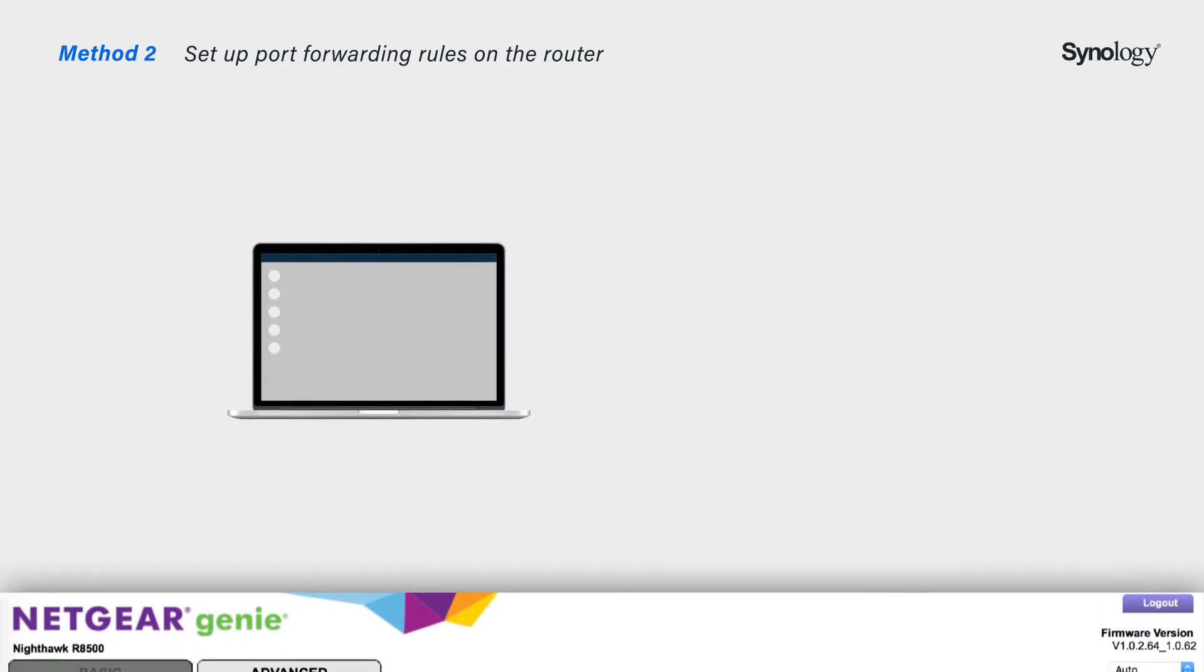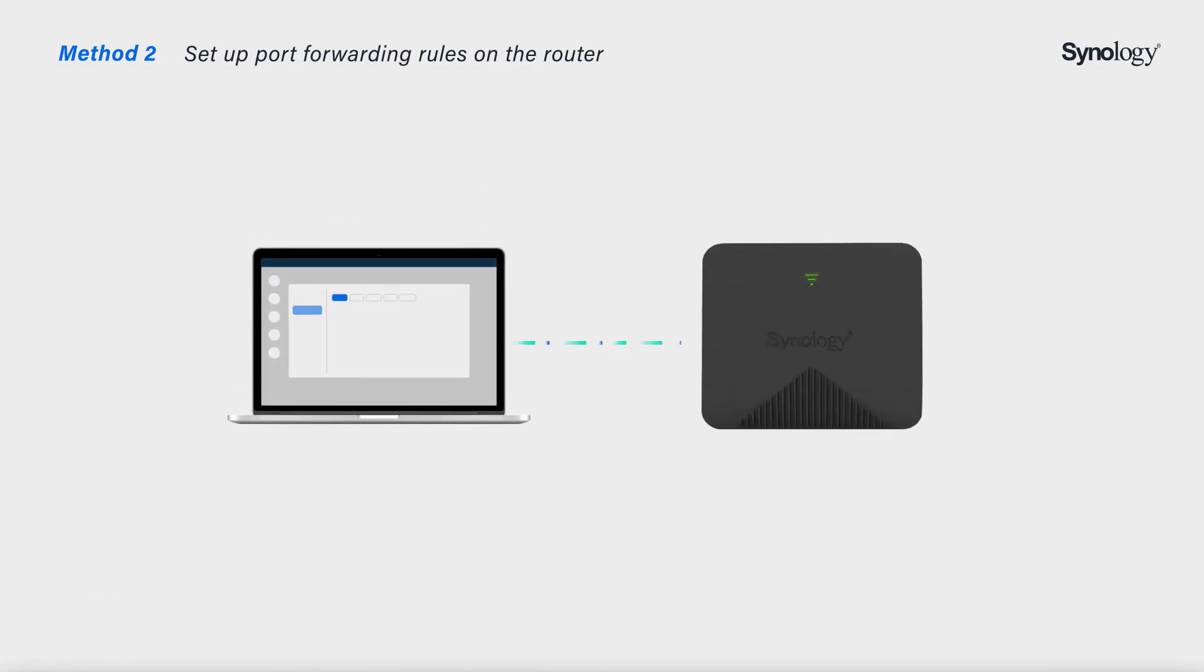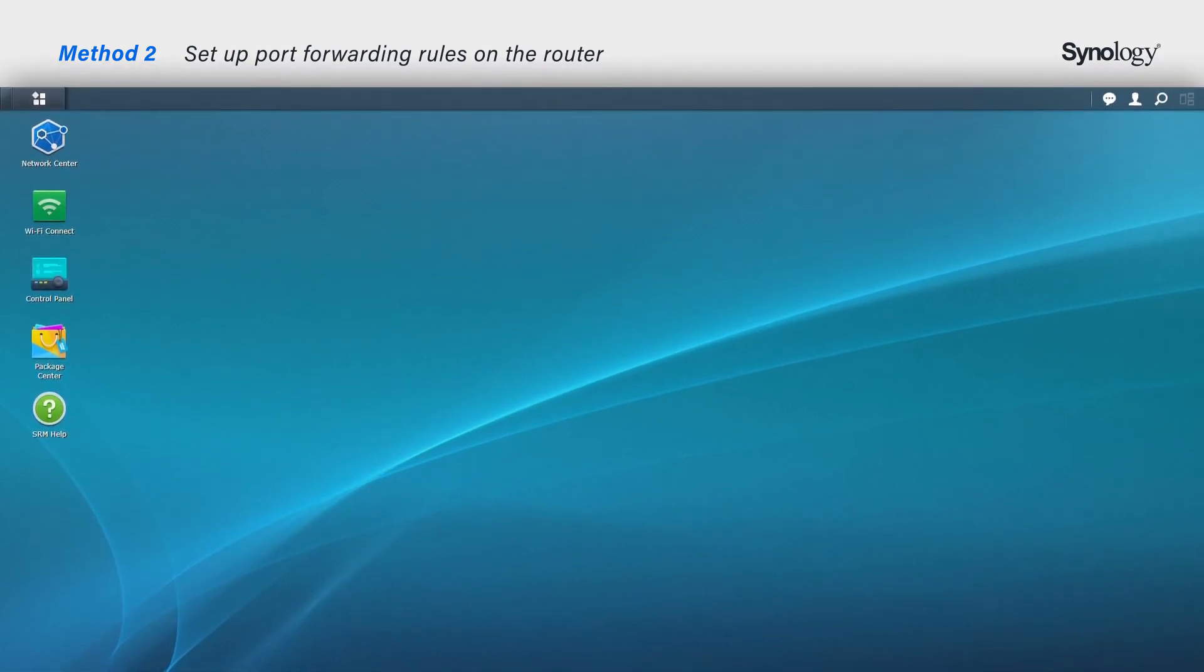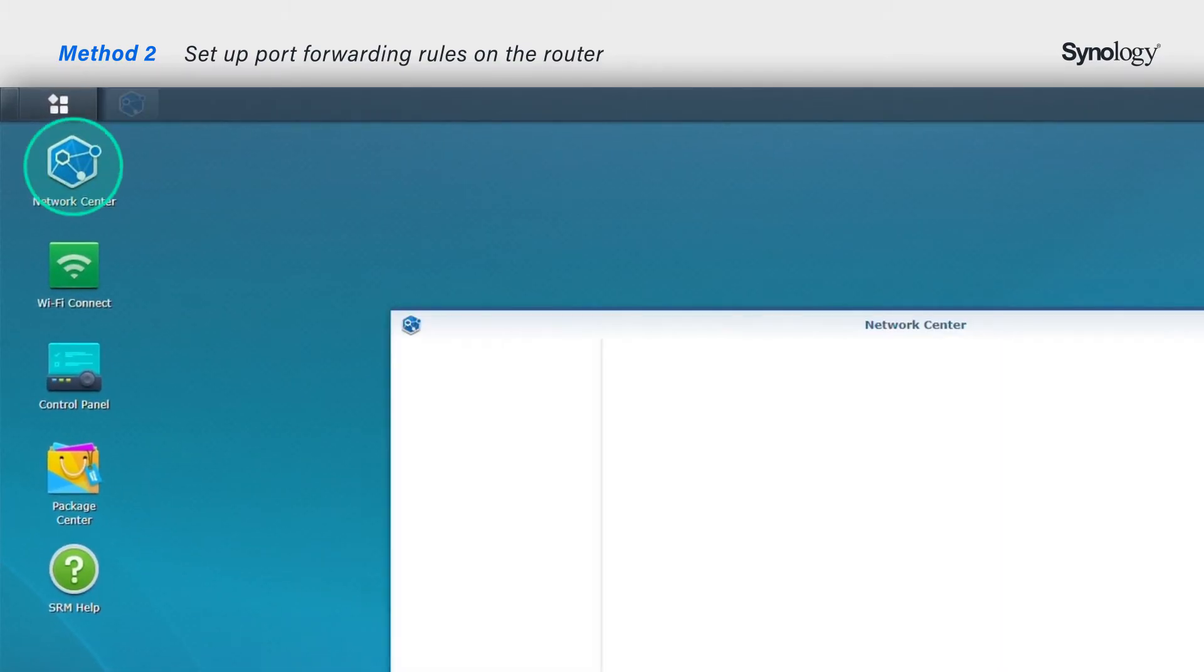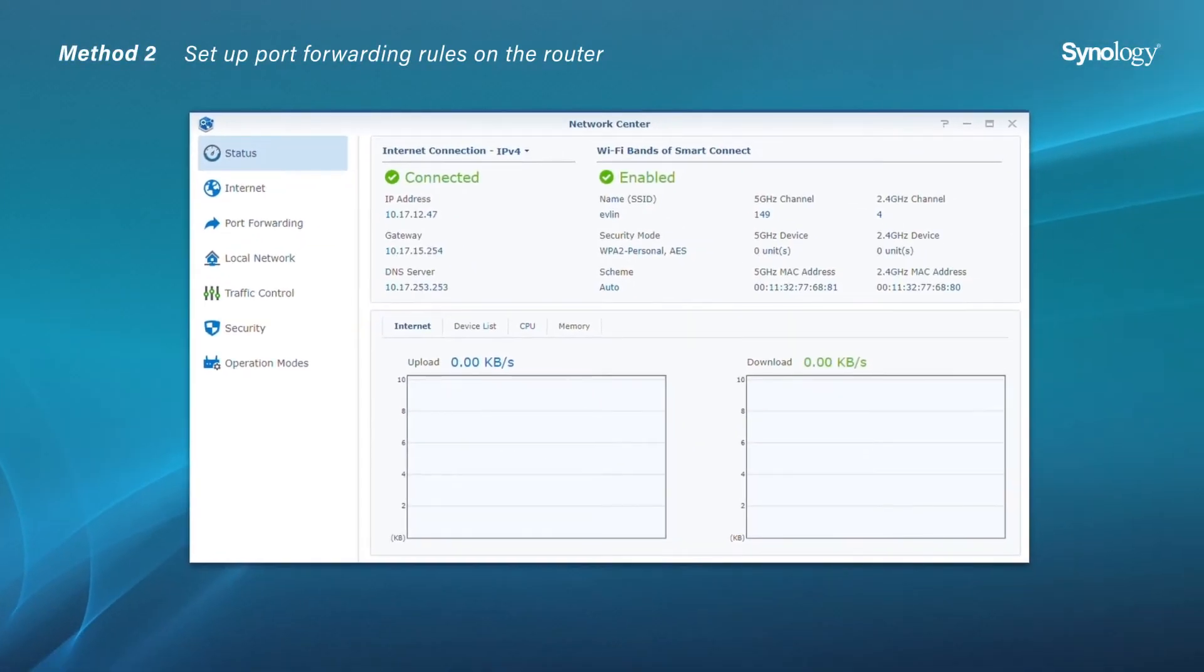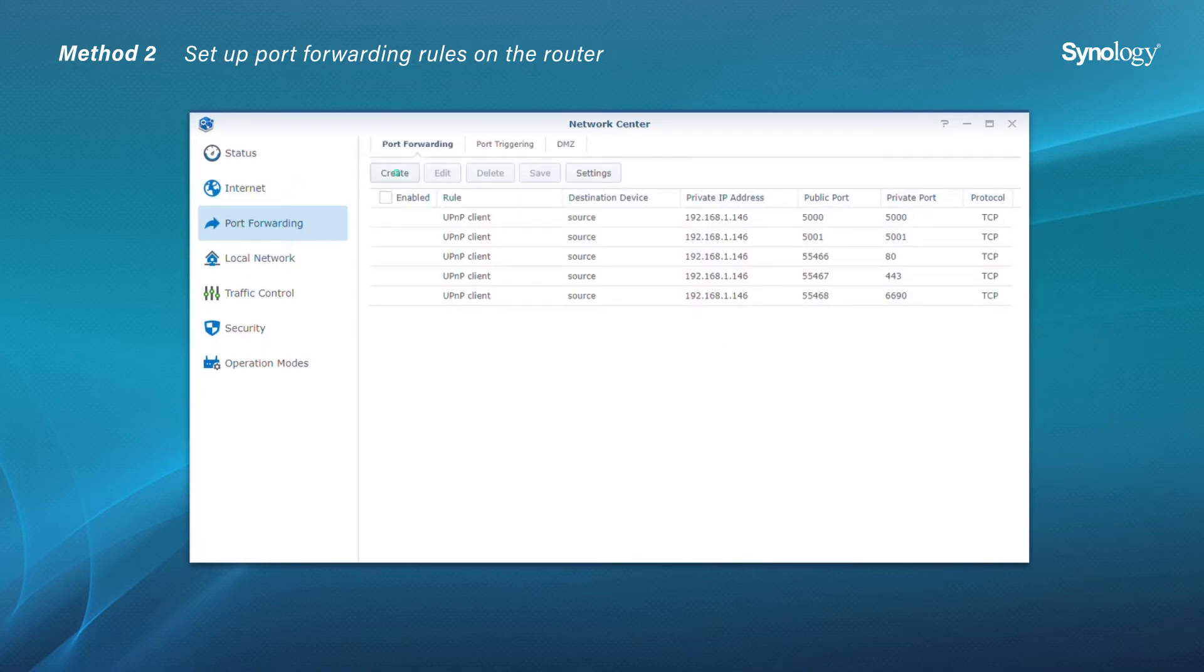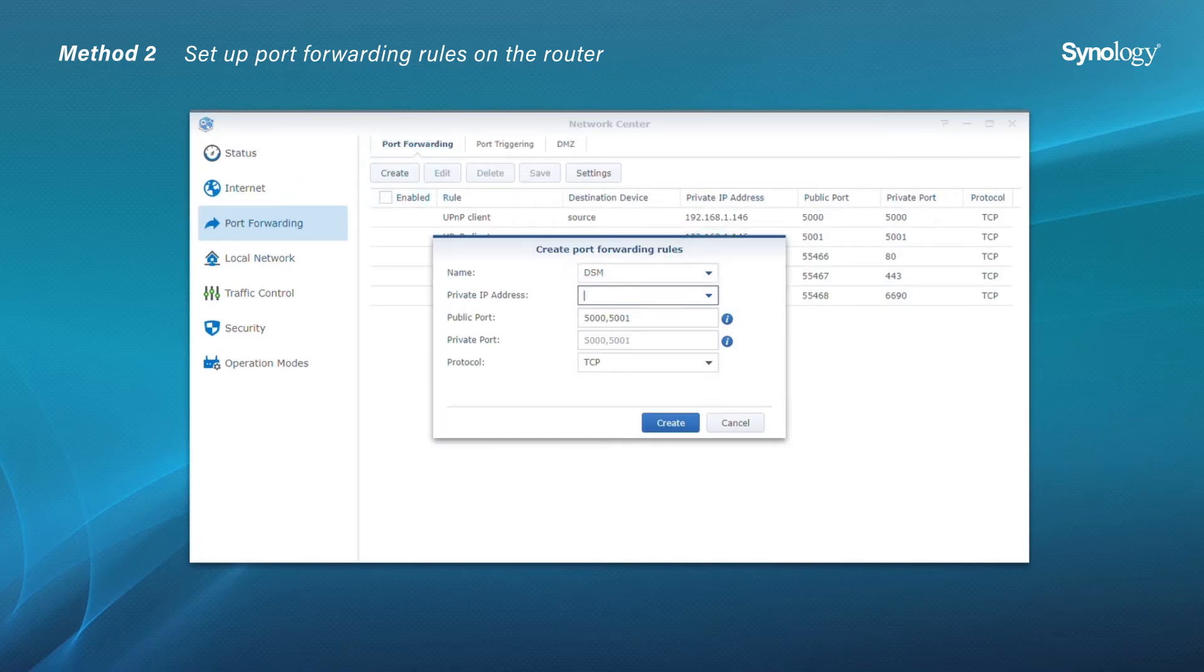Now we will demonstrate how easy it is to configure port forwarding on Synology Router for you. First, log in to Synology Router Manager. Open Network Center and go to Port Forwarding. Click Create and enter the service name to configure your settings for your own reference.